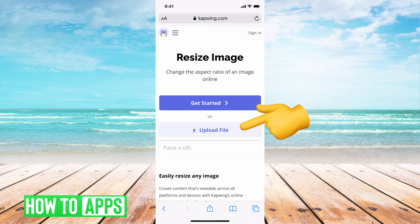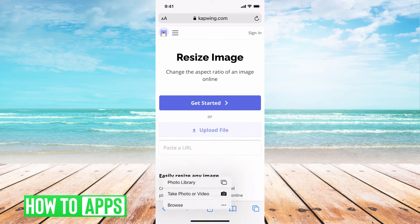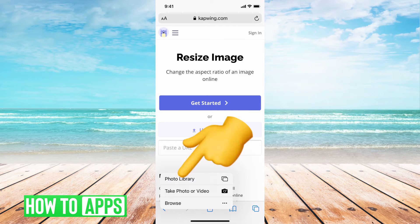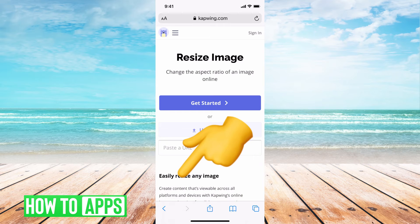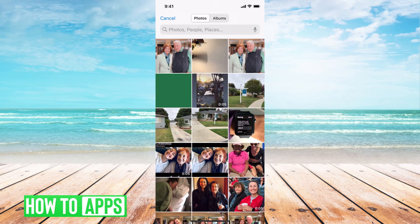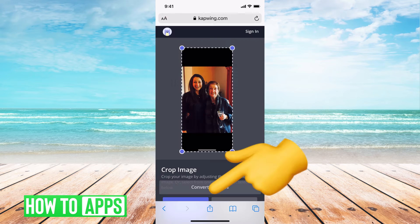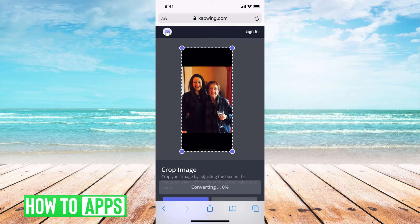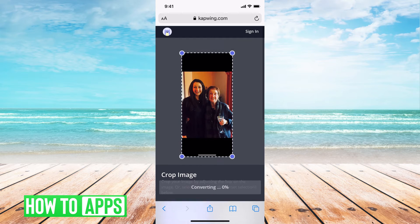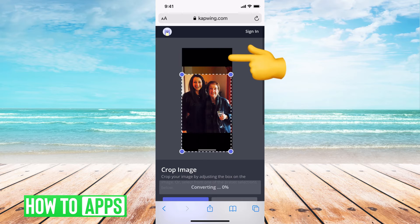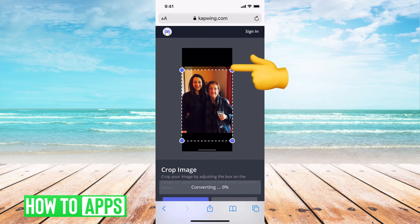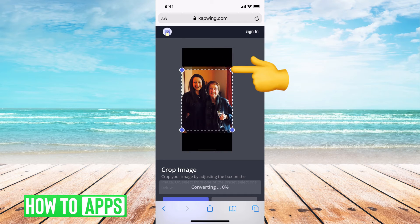You're going to see 'upload a file' — go ahead and click on that, and it's going to ask you if you want to take a photo or use your photo album. Select photo album and click on your image. Once you're here, you can actually go ahead and crop and resize at the same time. You can manually crop whatever you don't want out by just dragging your finger.